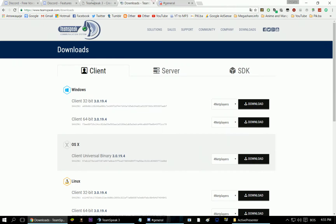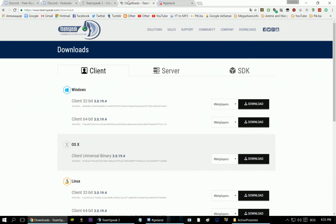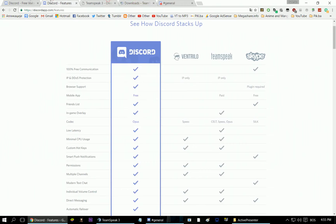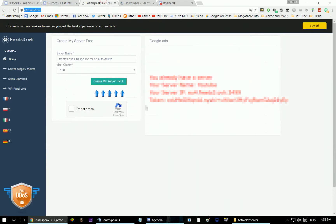Okay, let's now check out Teamspeak. It's a really nice program as well. It also has free communication if you have a free server. If you do want to make a free Teamspeak server, go to this page — the link will be down in the description.